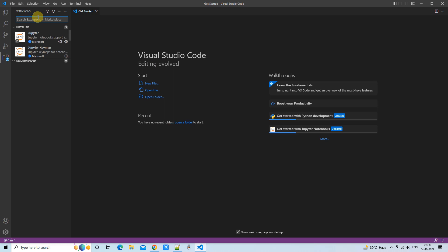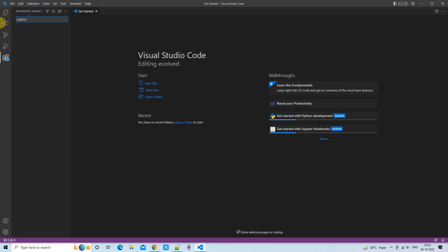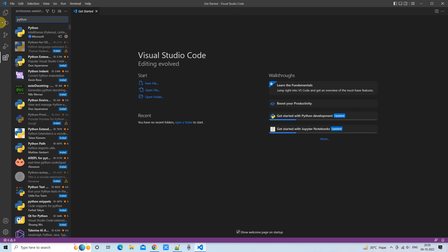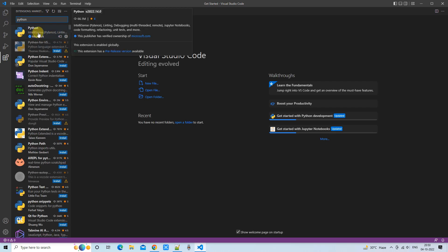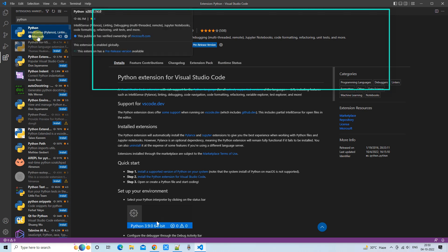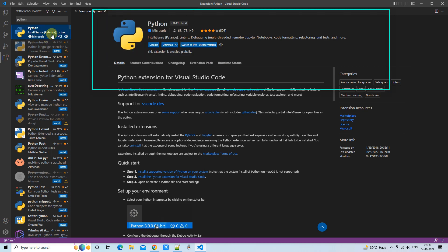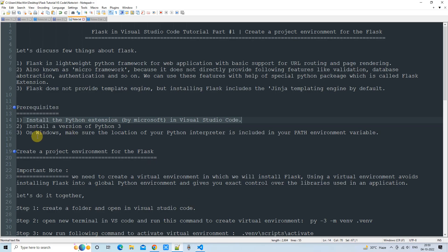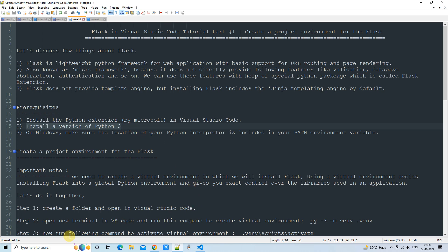Let's begin with the first prerequisite. In Visual Studio Code, click on the Extensions icon and in the search type Python. You will see the first extension provided by Microsoft. Click the Install button and it will be installed on your system. Once installation is done you will see the message: 'This extension is globally activated.'